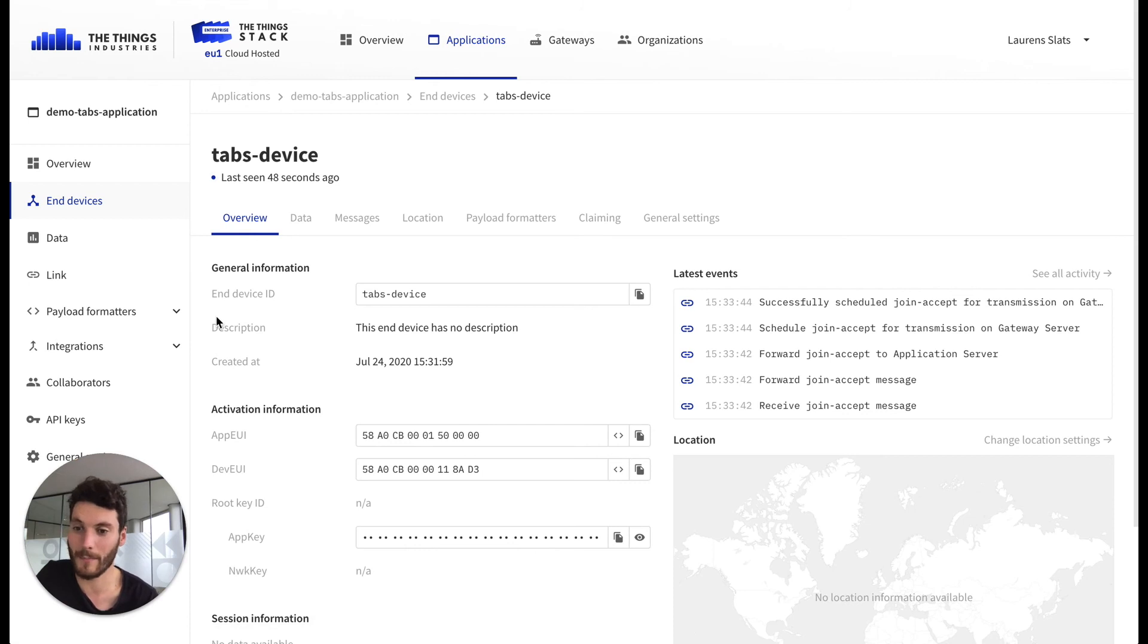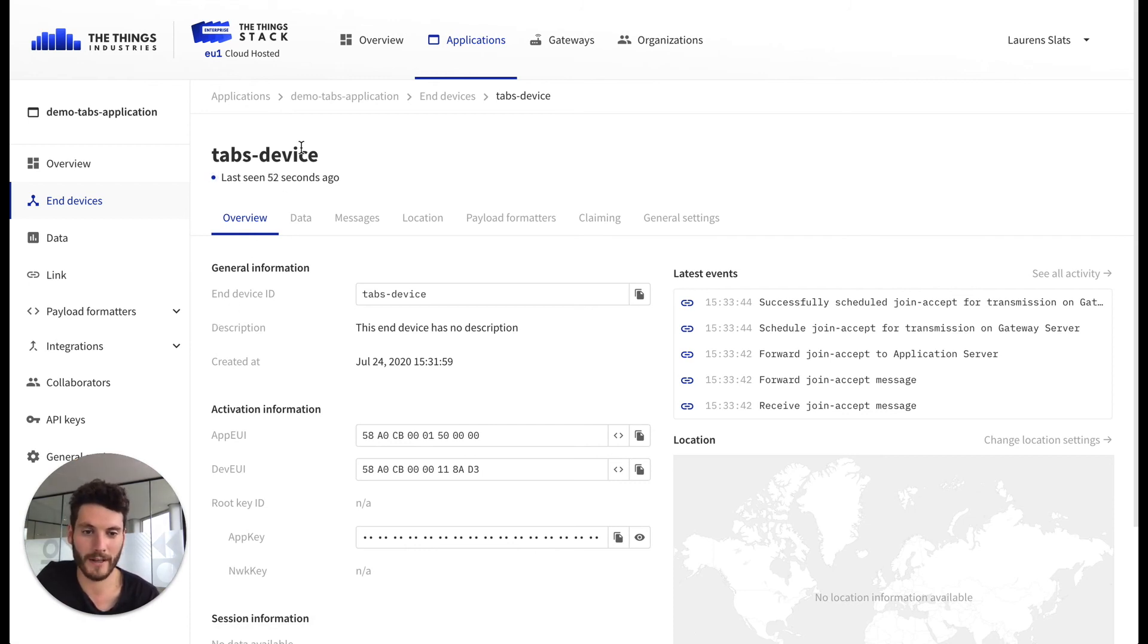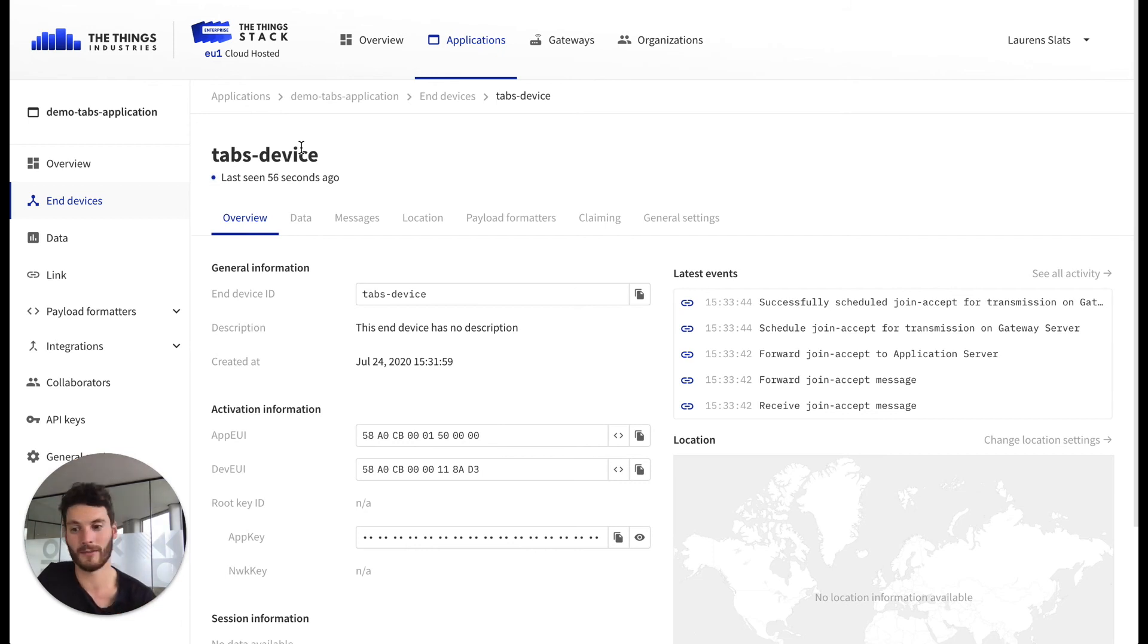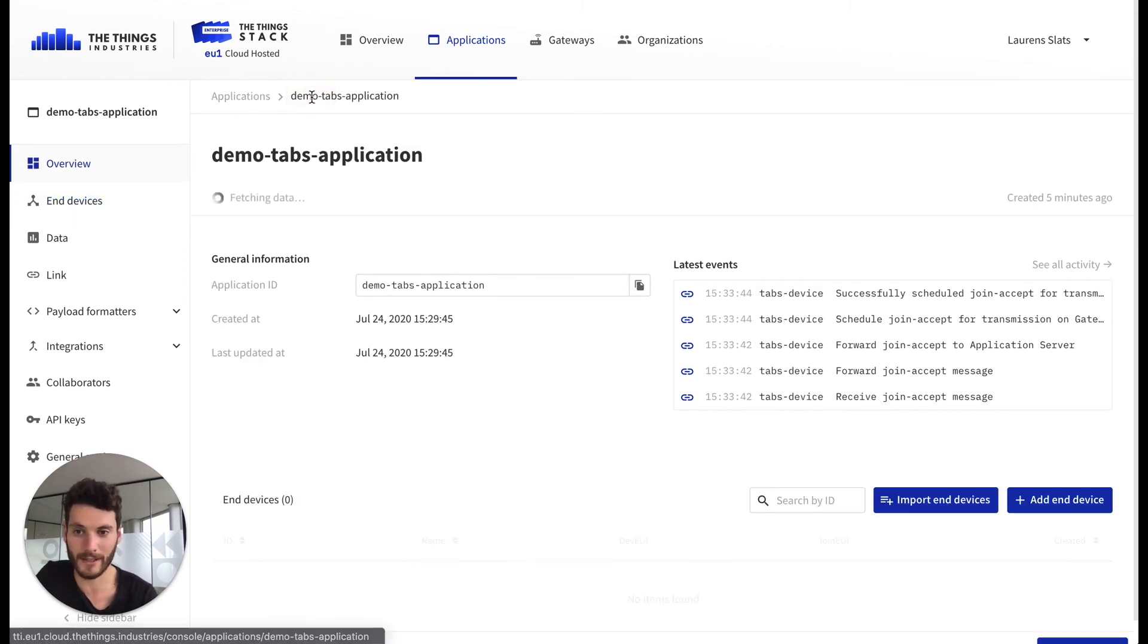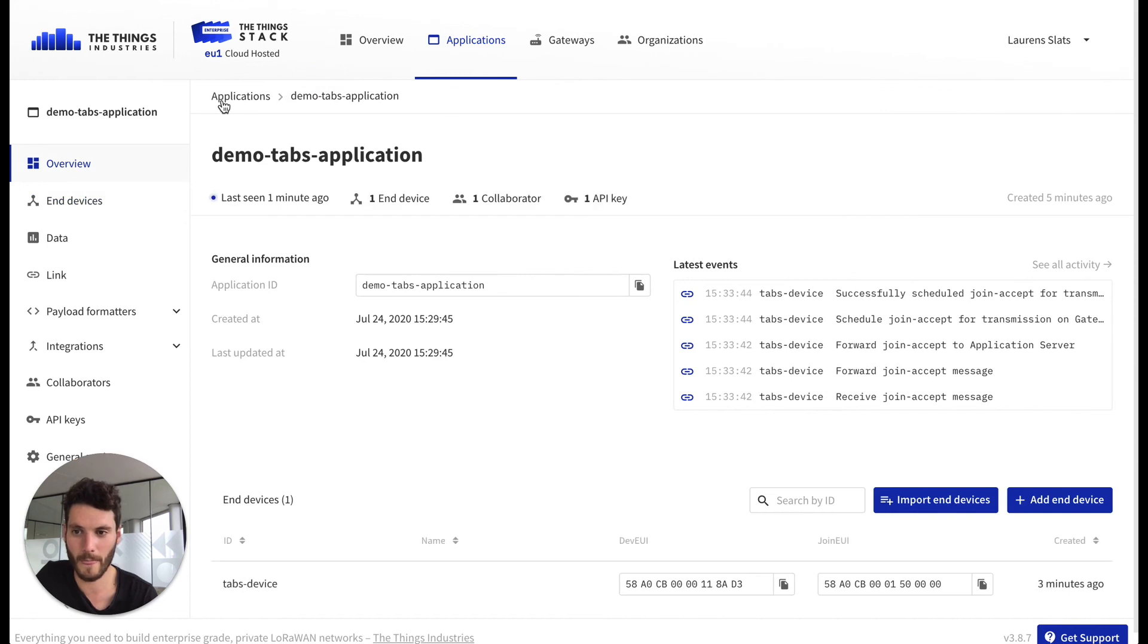We can already set up the payload format. The payload format is a way to translate the binary data format which is sent by the device to a more human readable format. So we go back to the application view.